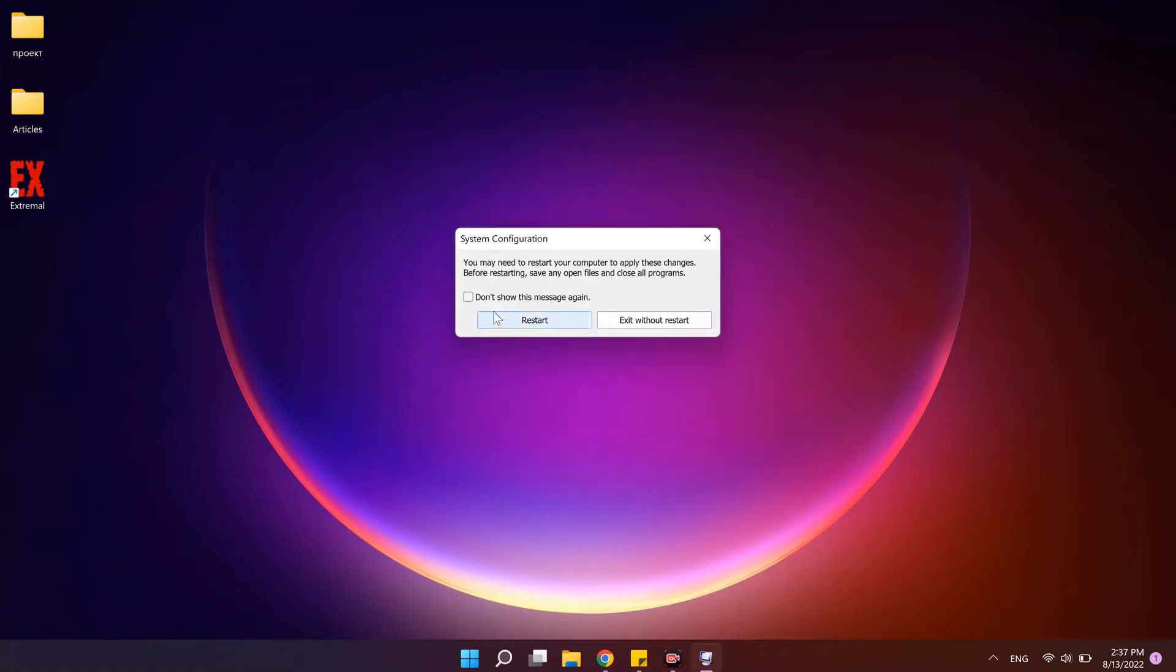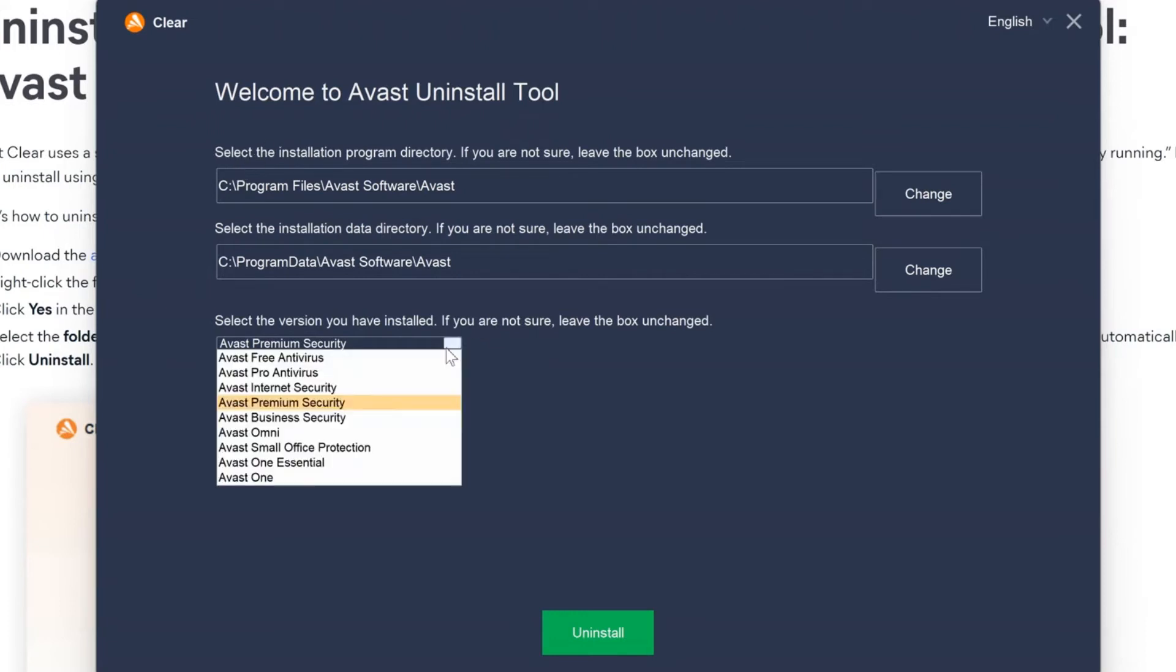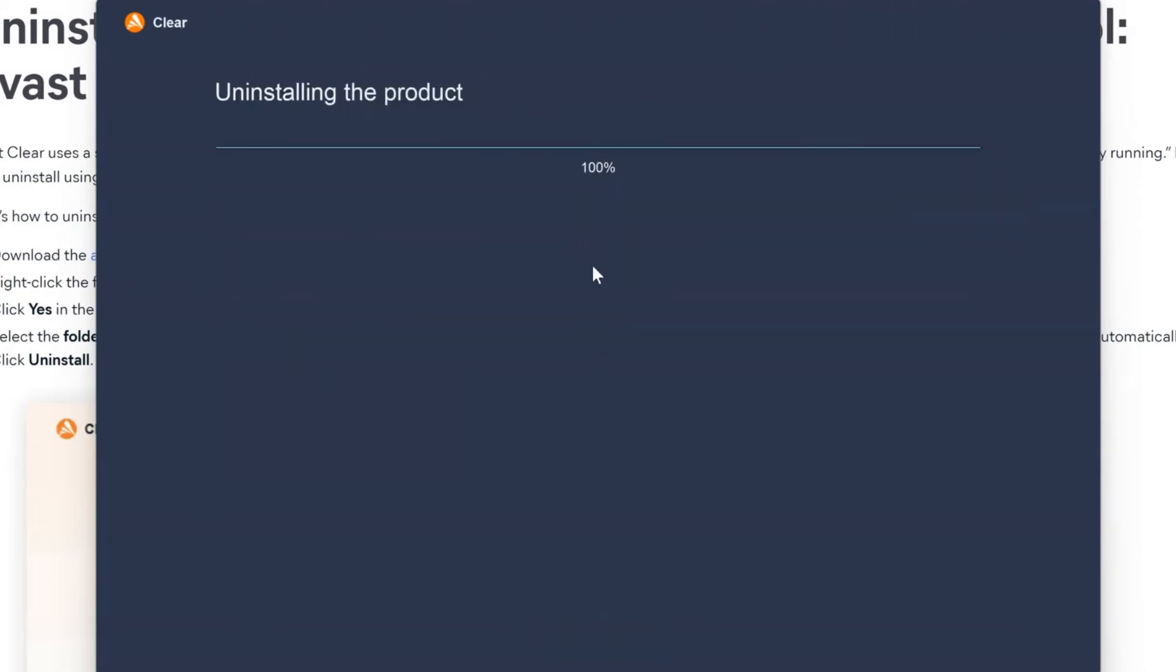When Windows have started in the safe mode, launch Avast uninstall utility, select Avast program directories or just leave it default. Select also the version of your Avast default and click uninstall. Restart the PC.